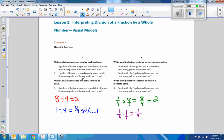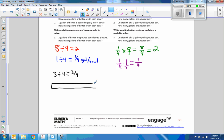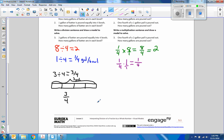Next one says: write a division sentence and draw a model to solve. Three gallons of batter are poured equally into four bowls. So if I made a tape diagram — four quarters equals one. Three gallons of batter are poured into four bowls. How many gallons of batter are in each bowl? So it is three divided by four bowls. There's our model.